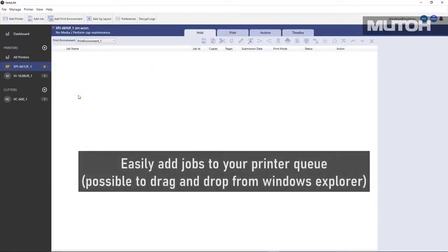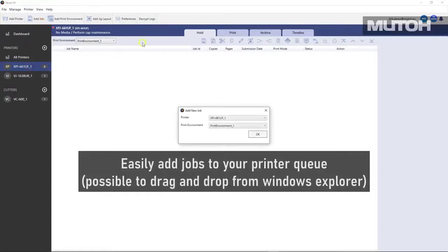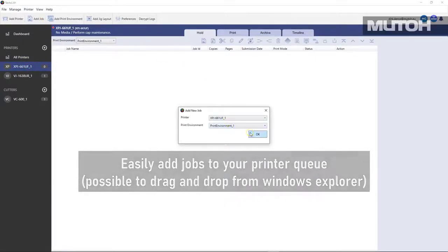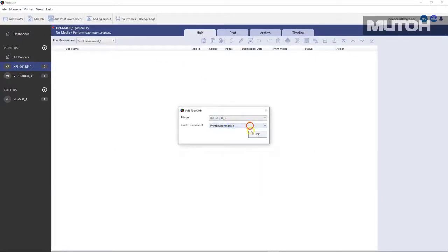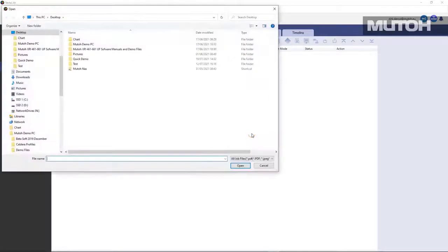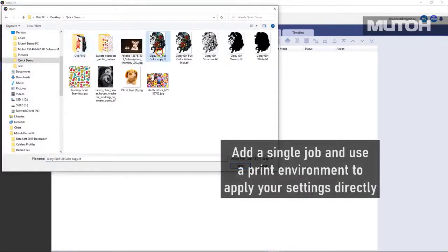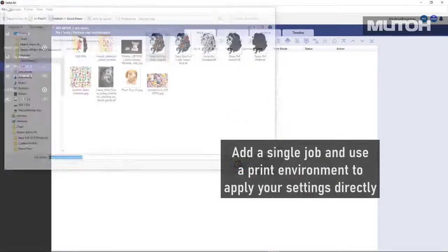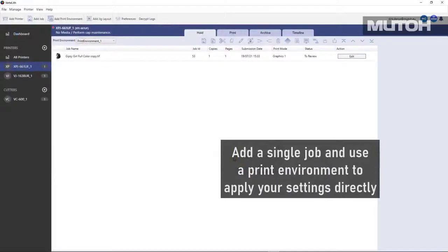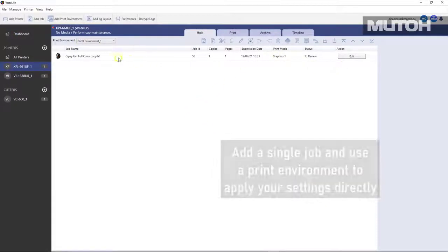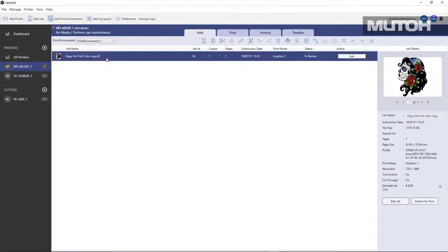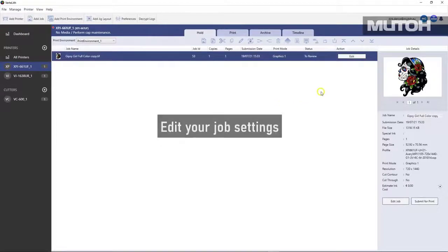You can add jobs to Vertolith with your favorite design software or directly just using add jobs. Simply pick a print environment or a workflow, pick the file you want to print, and it's easily added. Double click or click on the edit menu to edit all the job settings for that particular file.